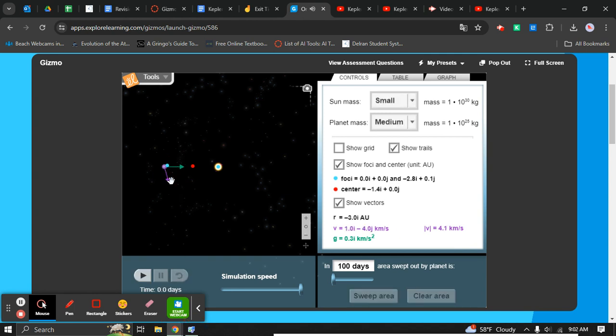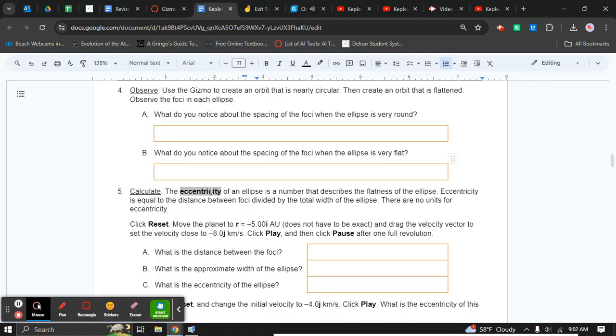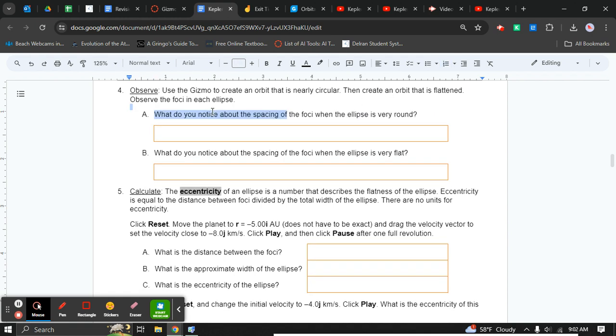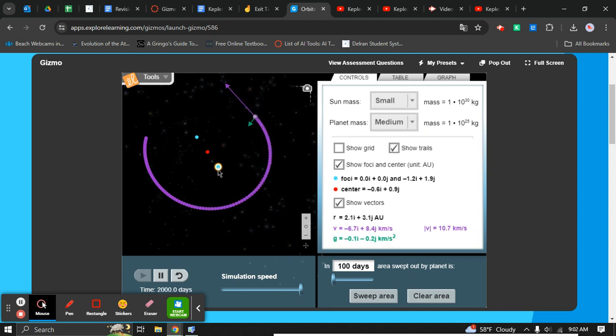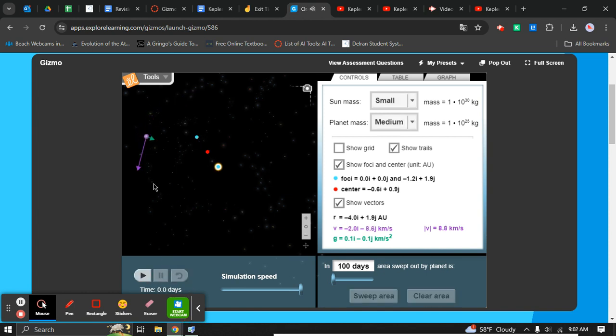Then make one that's really circular. While you're doing that, it says to take note about the focal points. When you move it, notice the focal point—this one always on the sun. Notice the distance compared to the other one.